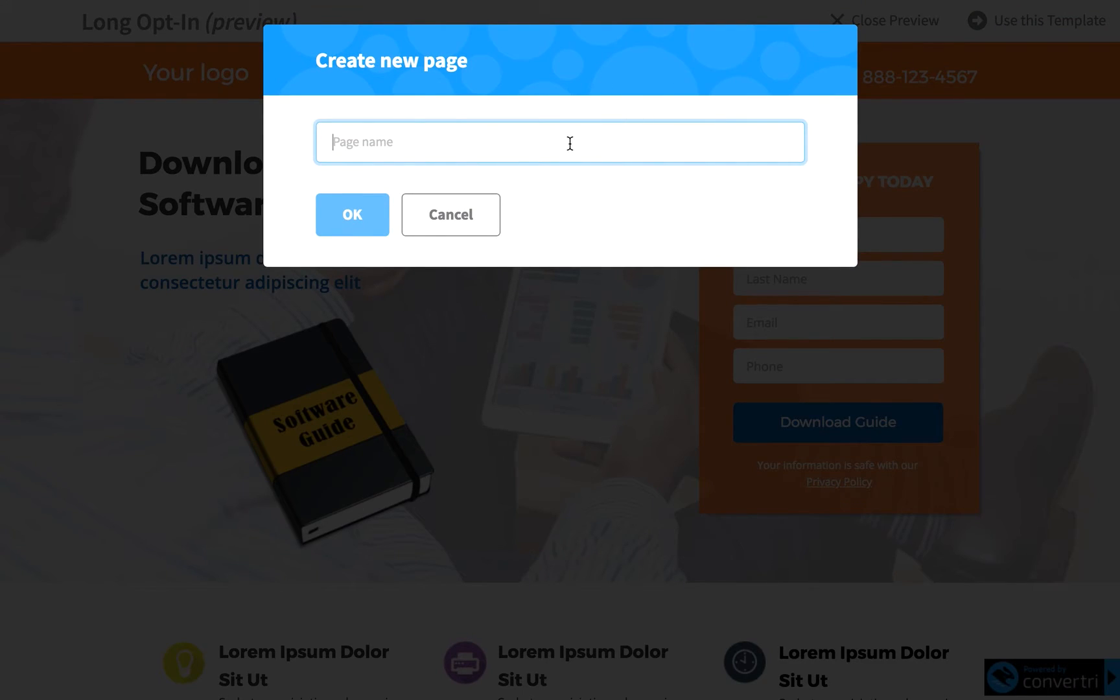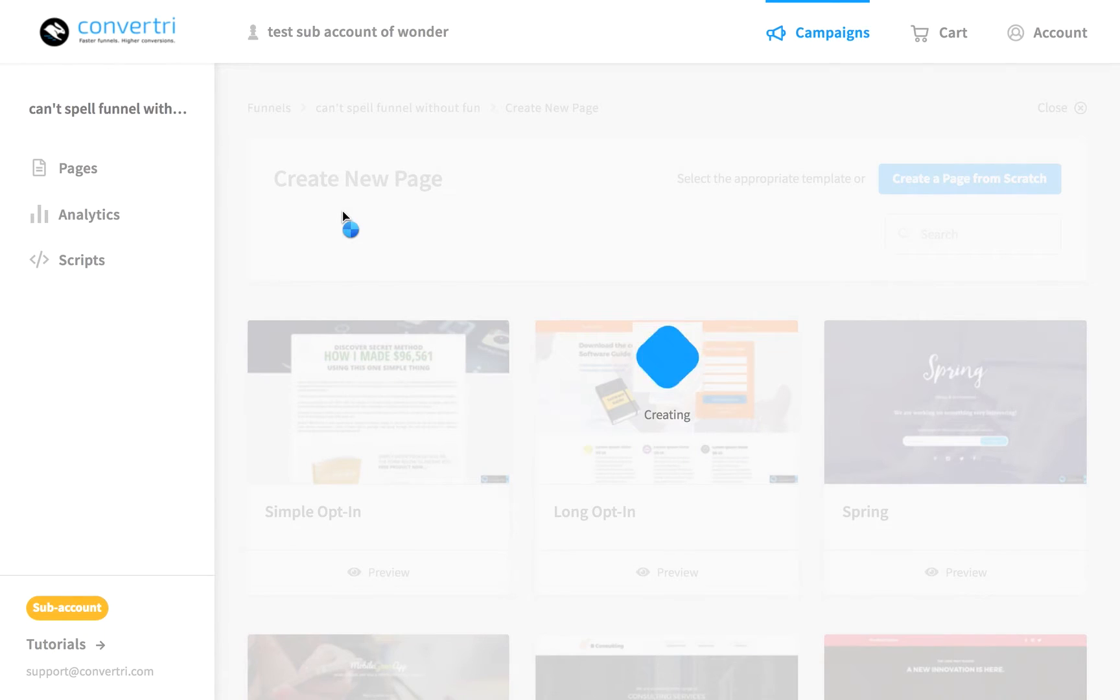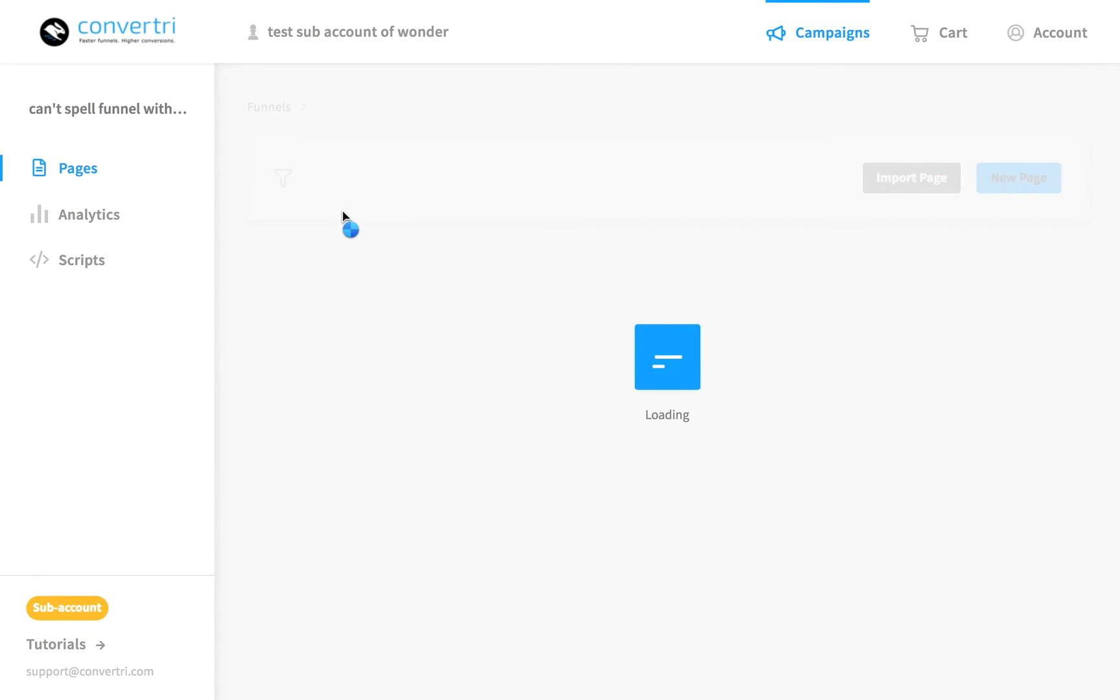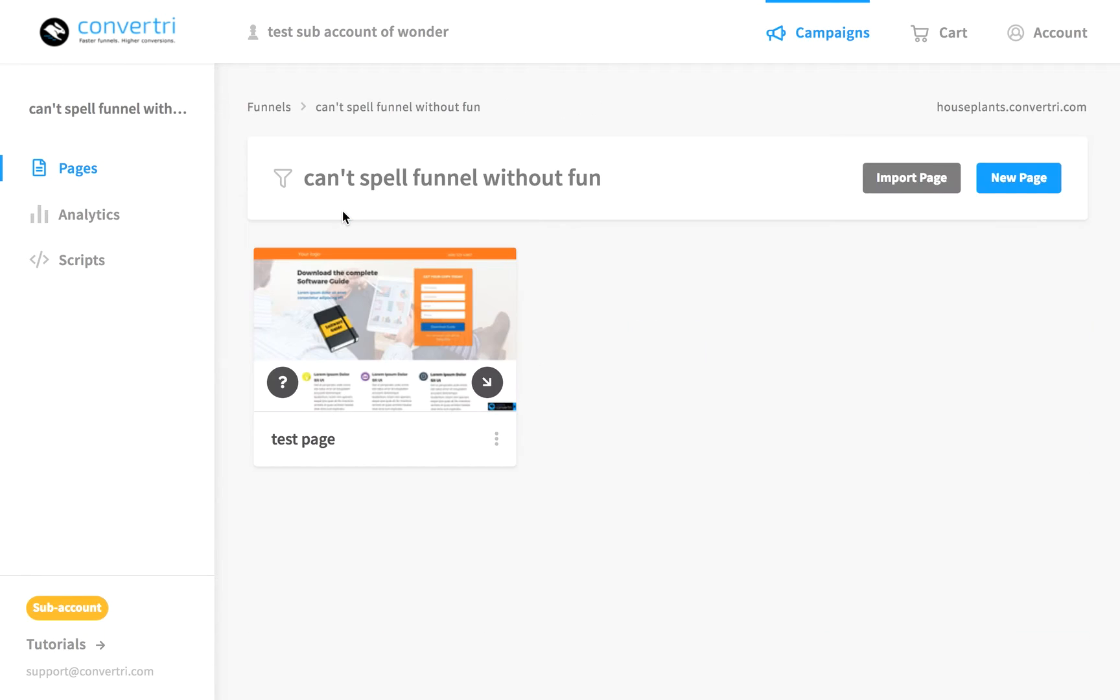You need to enter a name for your page and click OK. There you are, back to your funnel screen where you can see all the pages within that funnel.